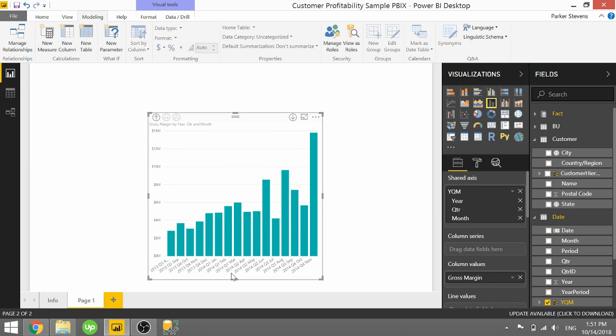And you can see on the x-axis, it's really cluttered and it's rotated. Basically, the year, quarter, and month are having to be squashed in this tiny amount of space. We can combat this really easily with one little switch that we can flip in the formatting pane.